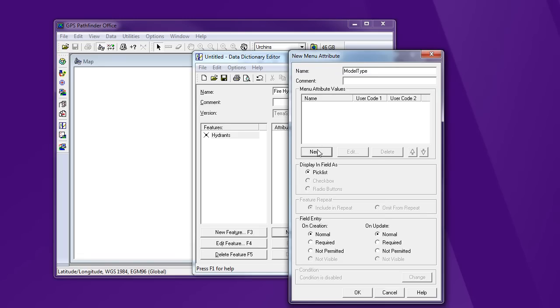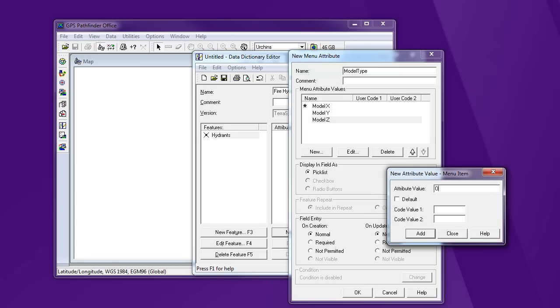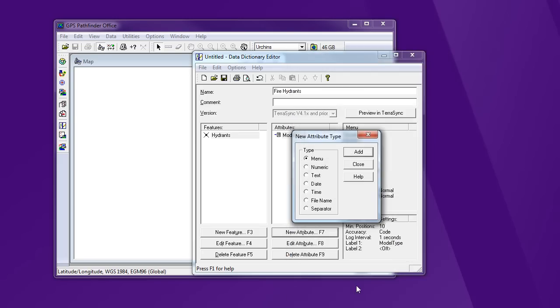Now selecting the different types I might run across. We've got model X. I'm going to make that the default. Model Y. Model Z. And we've got a few older ones that I'm just going to label as other. So this will generate a dropdown that I can choose between model types fairly easily. And it's going to default to the one that I think I'm going to see mostly, which is model X. So it's going to be fast to collect out in the field and less likely to generate errors. Say OK.